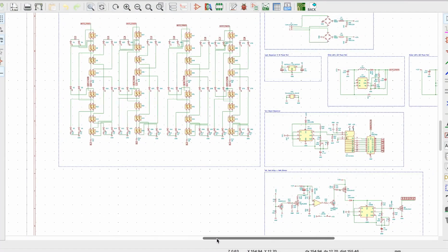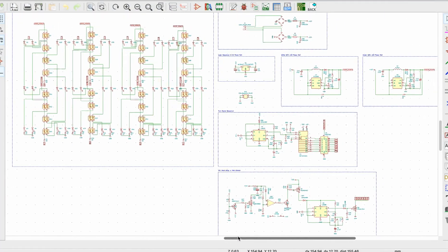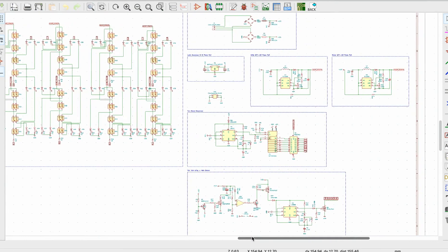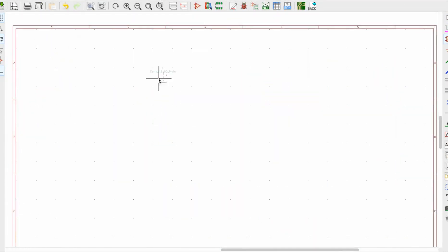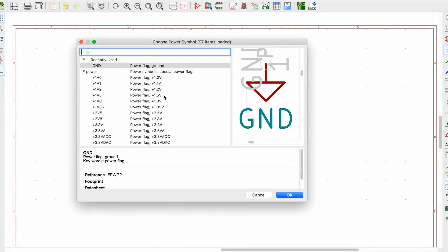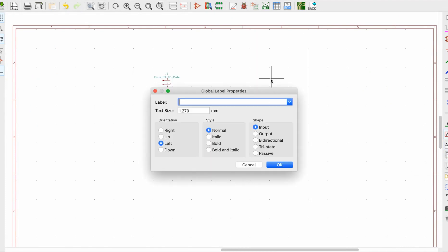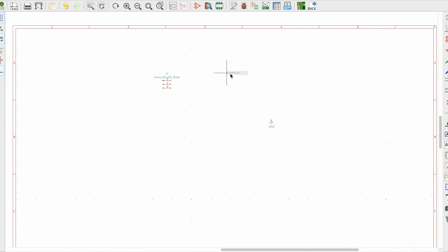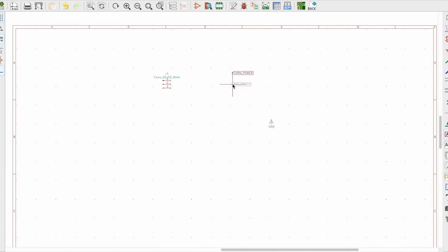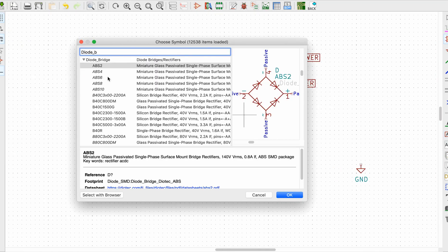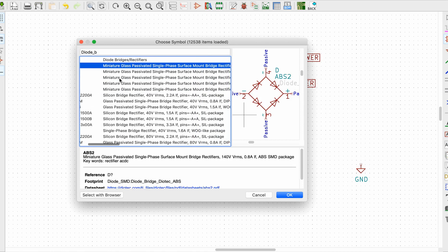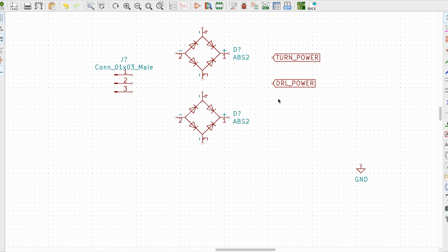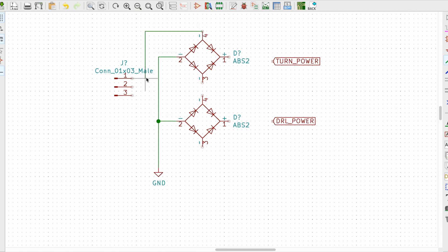Every project starts from the principal electronics schematic of the future device, so let's begin. I will use KiCad software for this. The starting point is your power inputs. We will have common ground point and two separate inputs: one for turn signal and one for day running light function. To protect our schematic from accidental power polarity swap, we will place two diode bridges on each input.